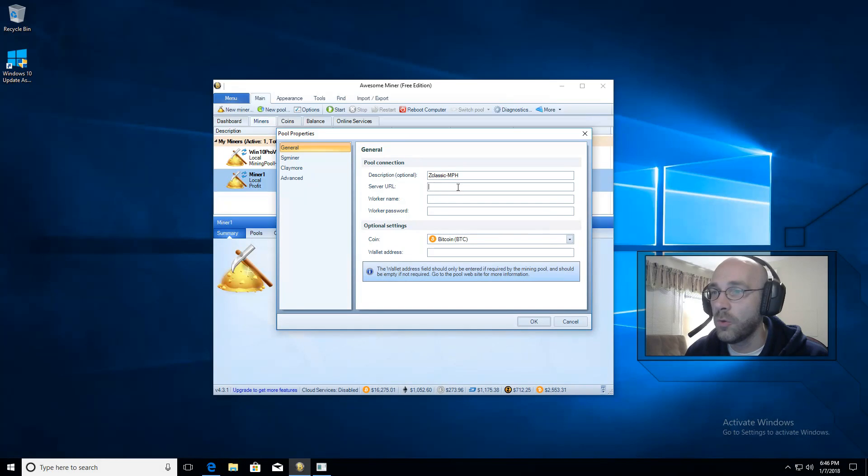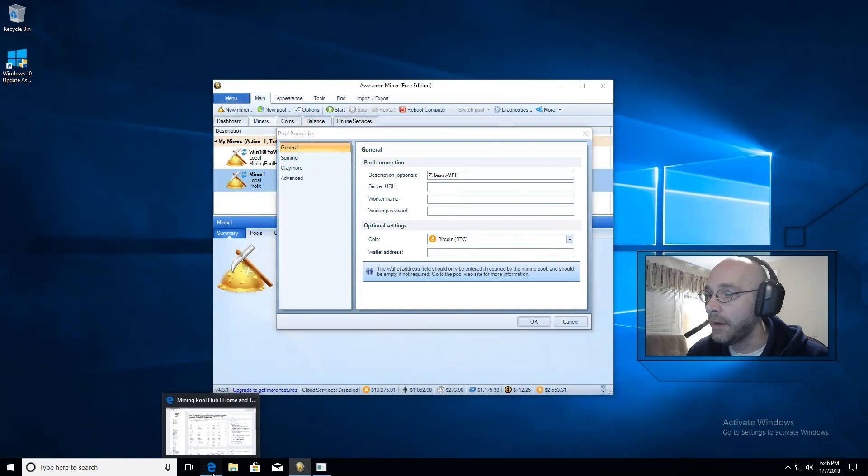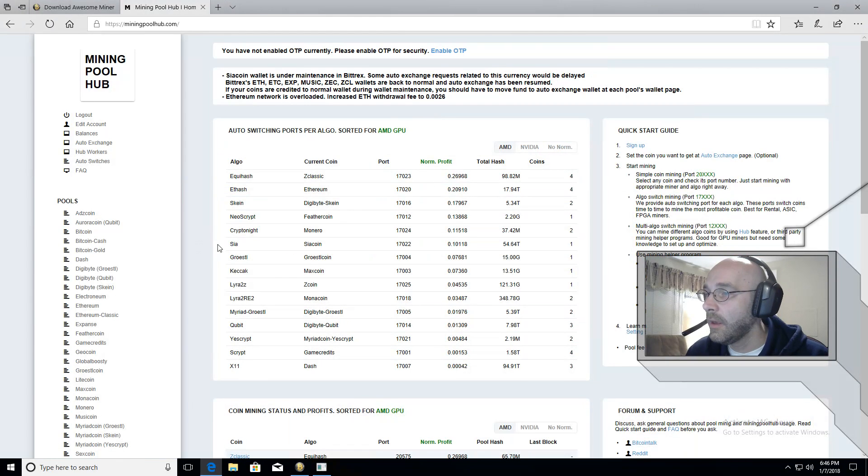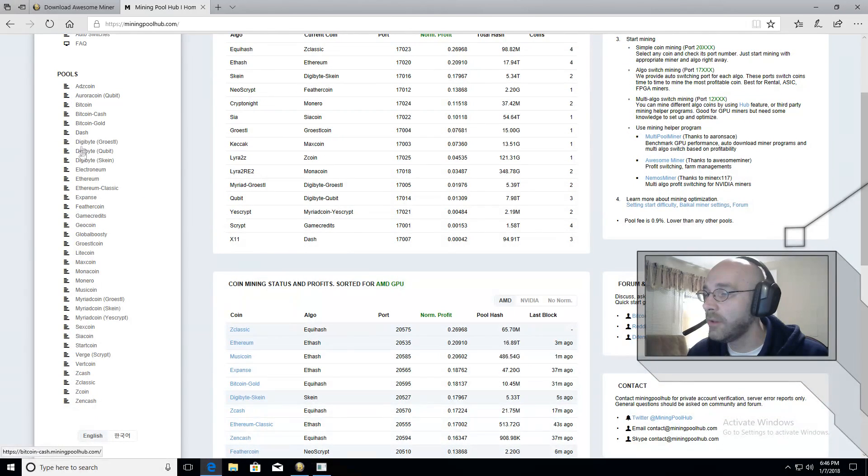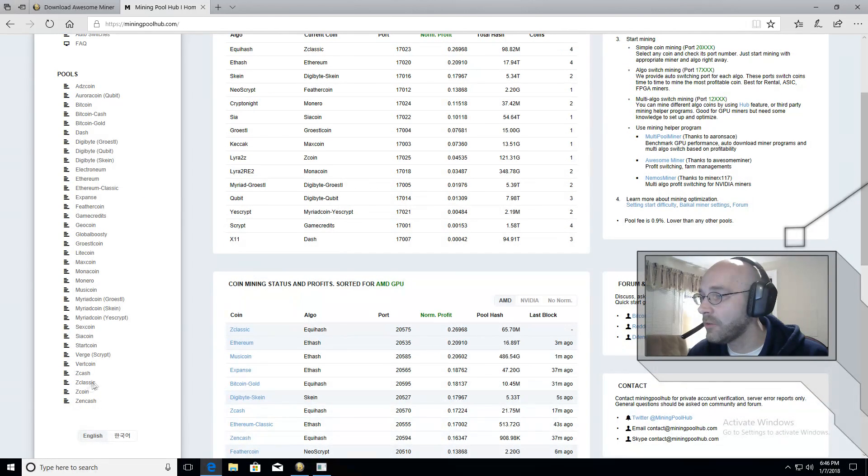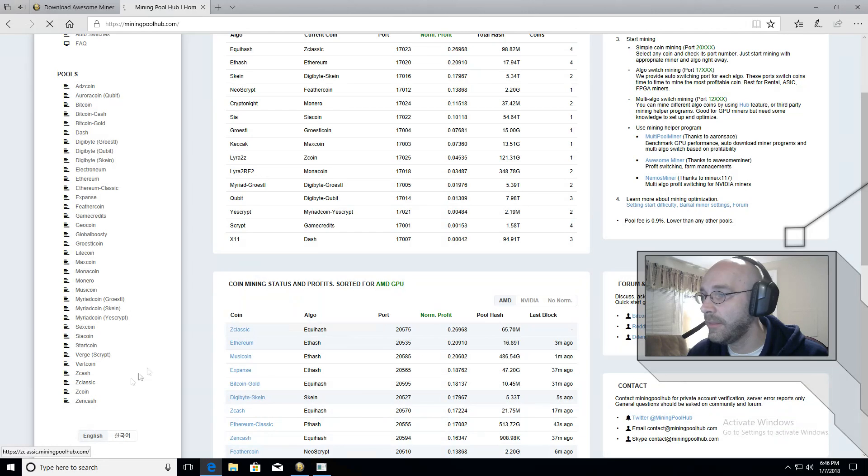So here is where we'll go back to miningpoolhub.com. And on the main page here, on the left hand side, there's a whole list of different coins. So we'll go down to where it says ZClassic. Click on this.